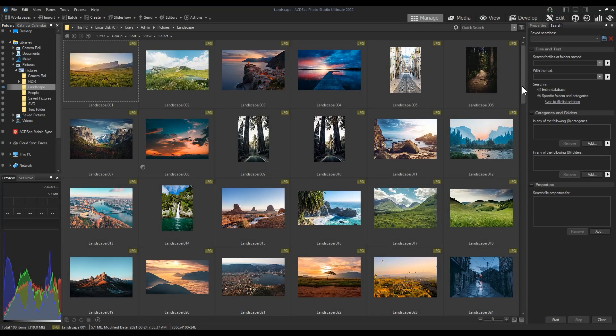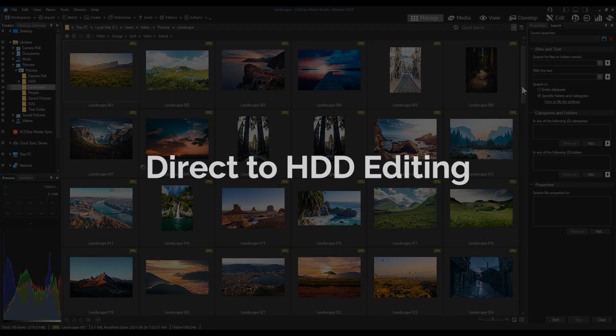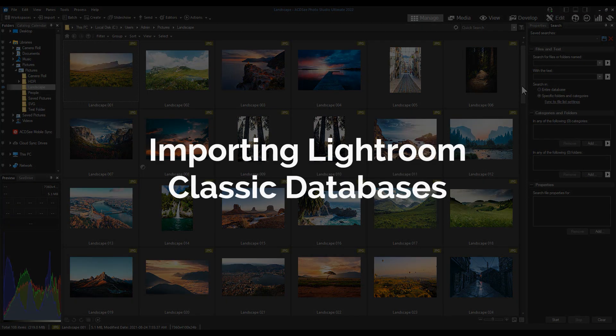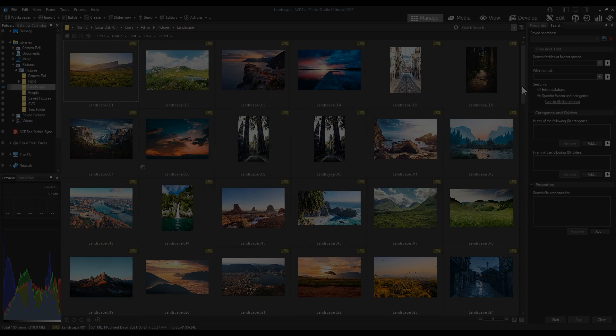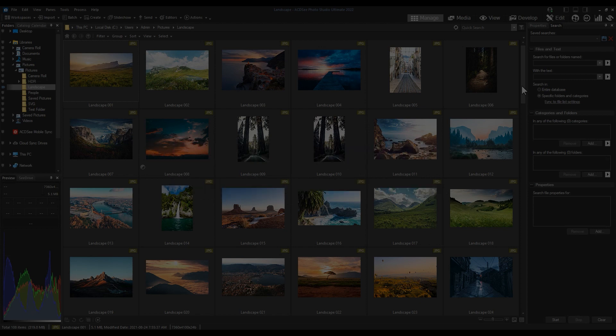Today I'm going to outline some of the ways ACDC makes this transition easier, including direct-to-hard-drive editing, importing Lightroom classic databases, and Photoshop plug-in support.